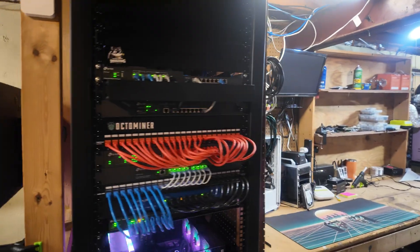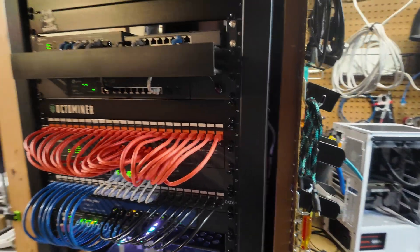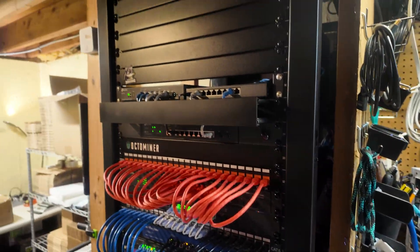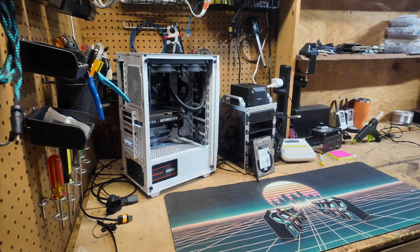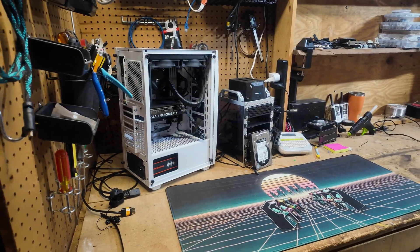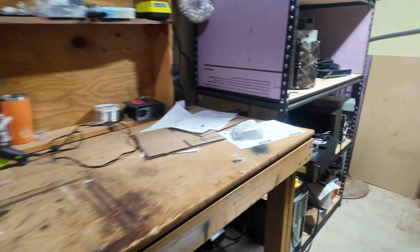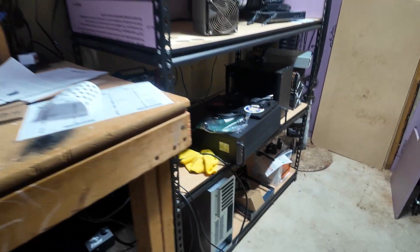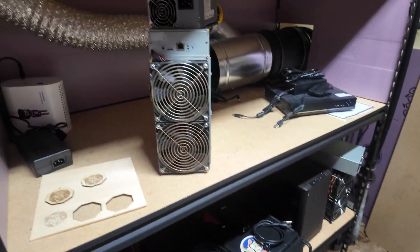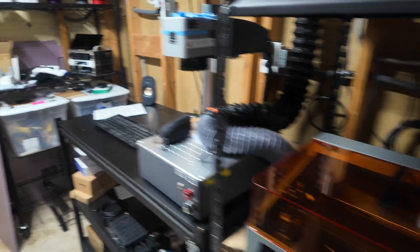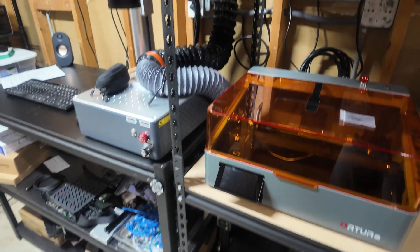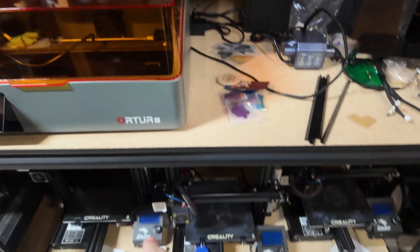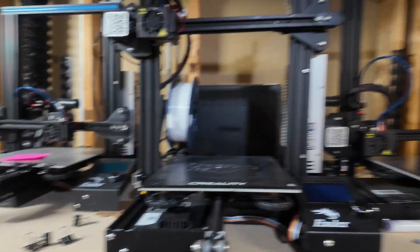Welcome to the home lab tour 2025, Geek of All Trades basement edition. There's stuff everywhere - over here, over there, up there. Got a couple lasers, some 3D printers down there, some 3D printers up here.